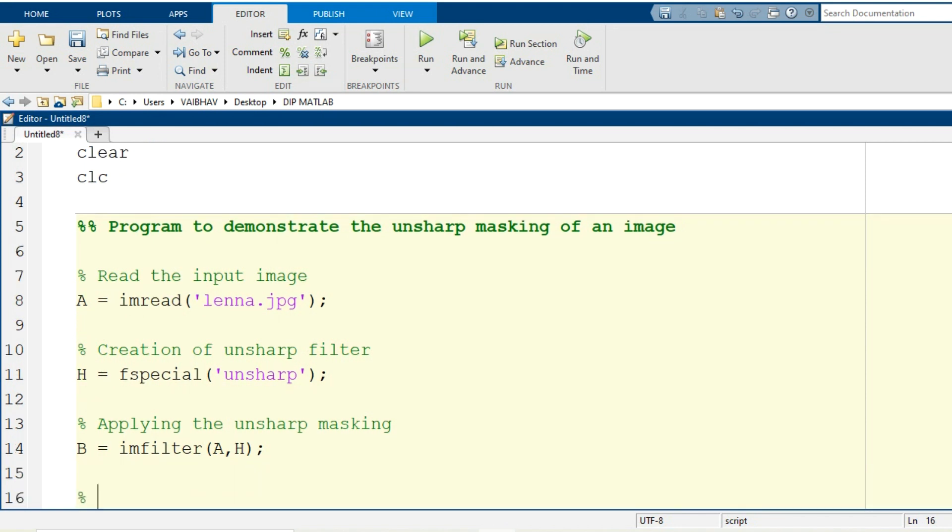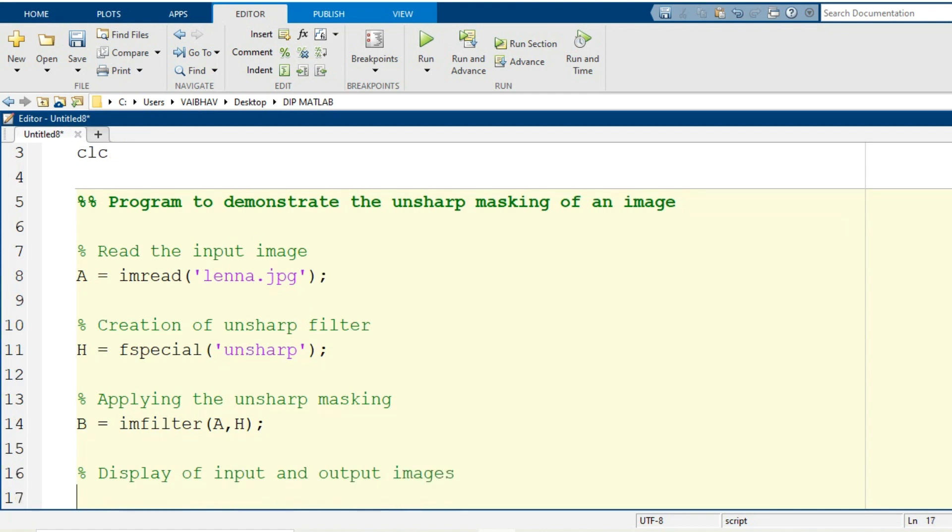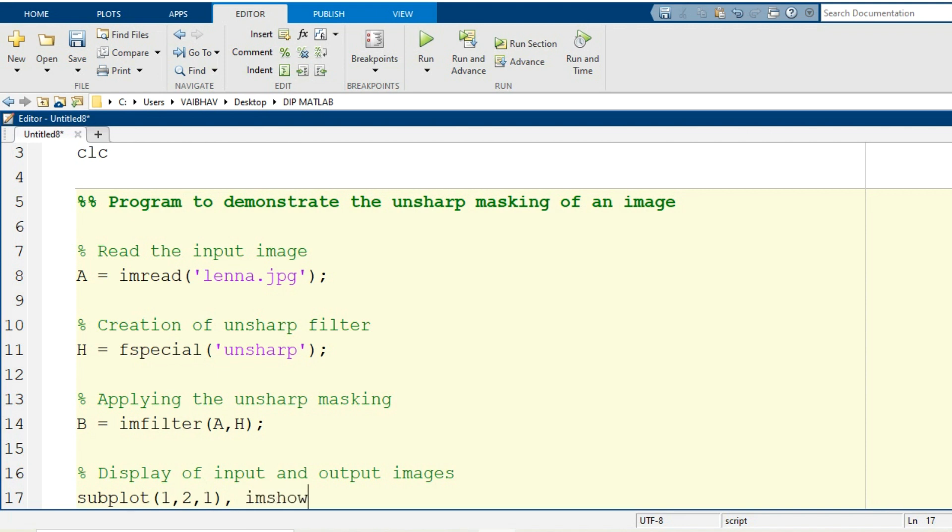This much simple it is. Now the last thing is to have display of the results along with comparison to the input. Display of input and output images. So my usual practice is to have comparison of the input and output visualization by the use of subplots. So I will be having one row, two columns, and the first cell will have a display of the original image. For display purpose I am going to make use of imshow command and the input argument is capital A.